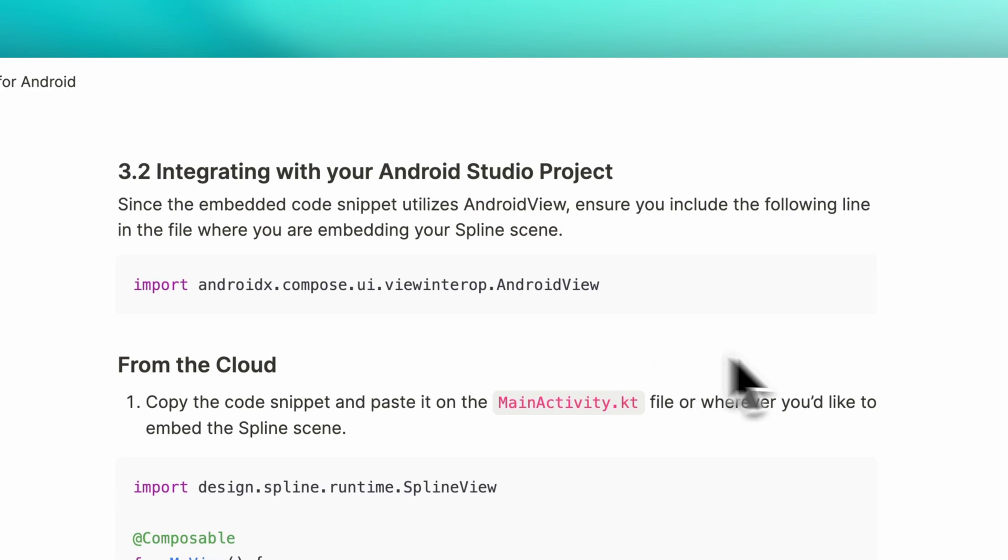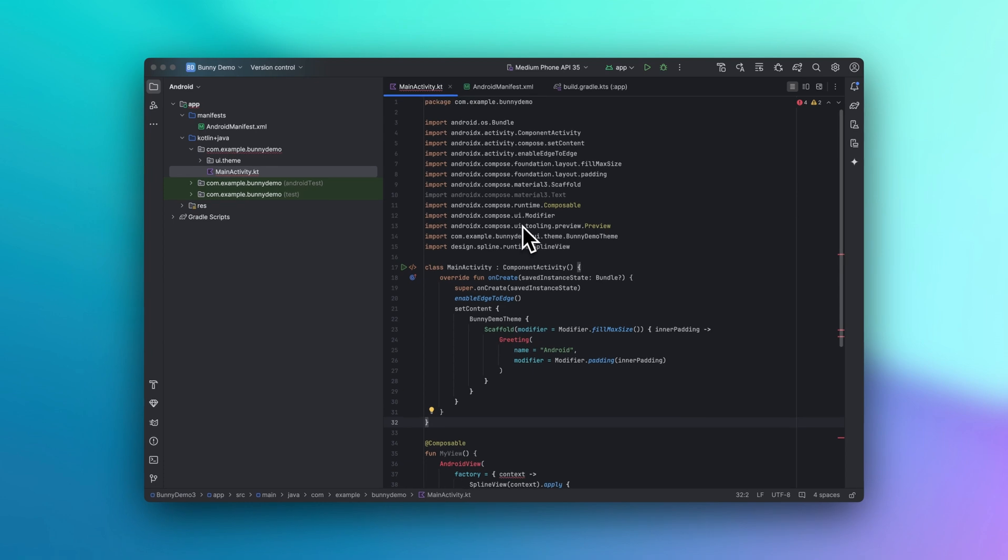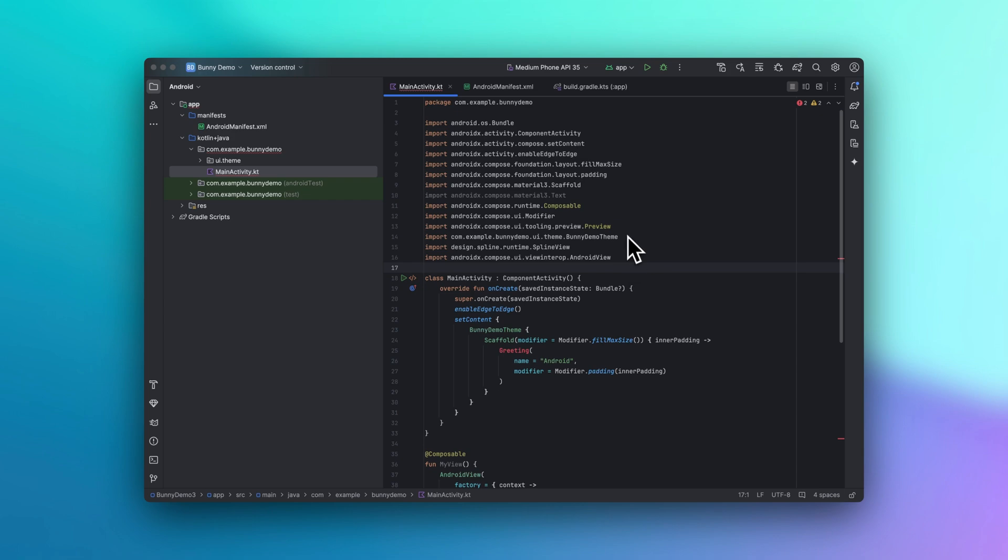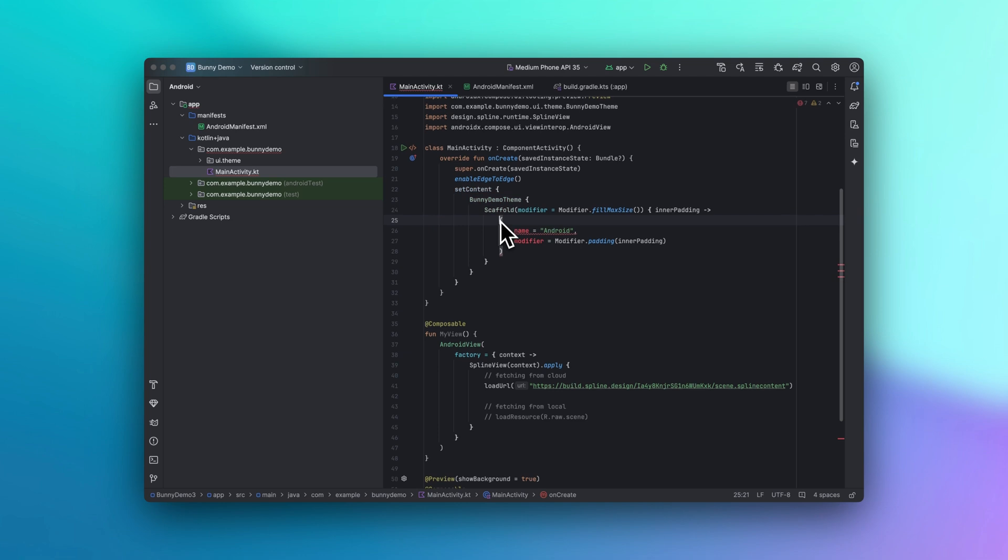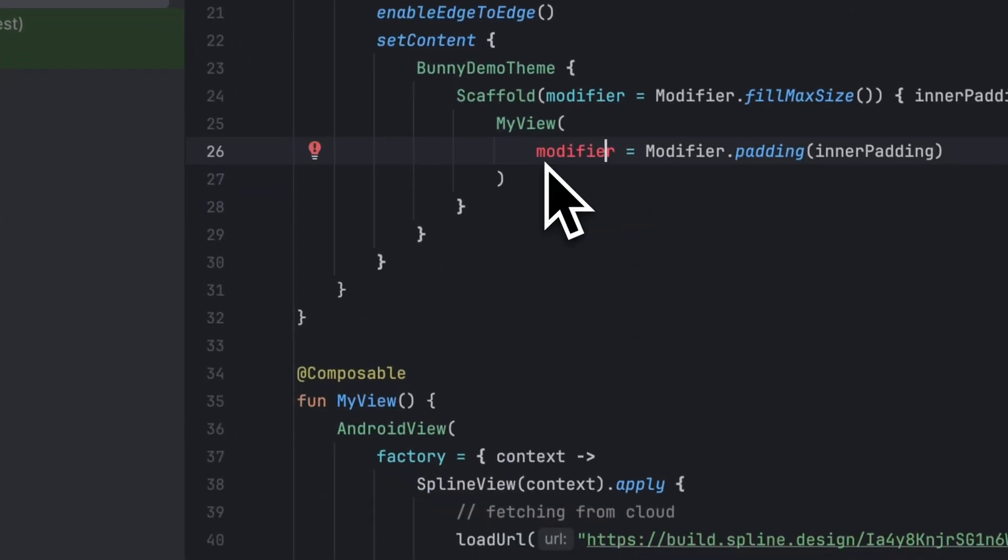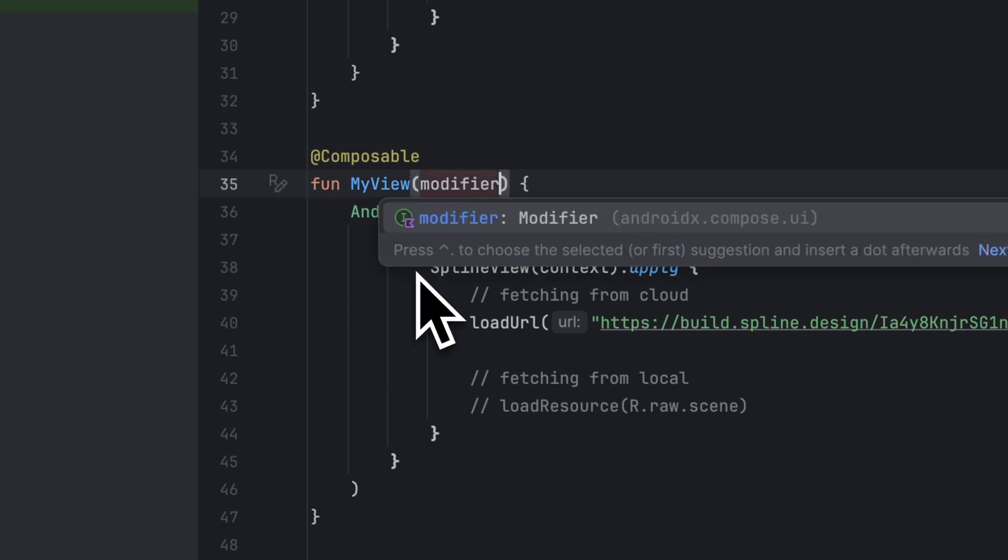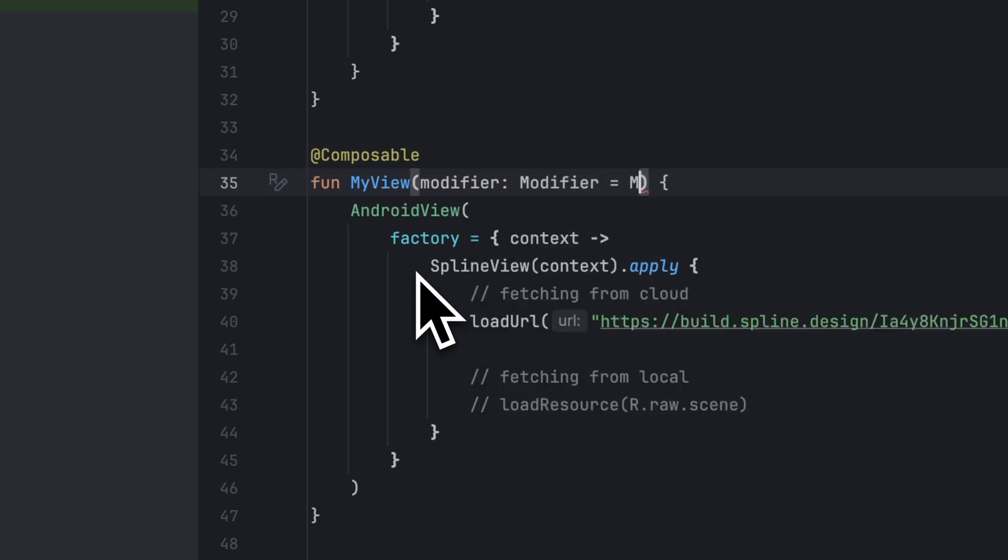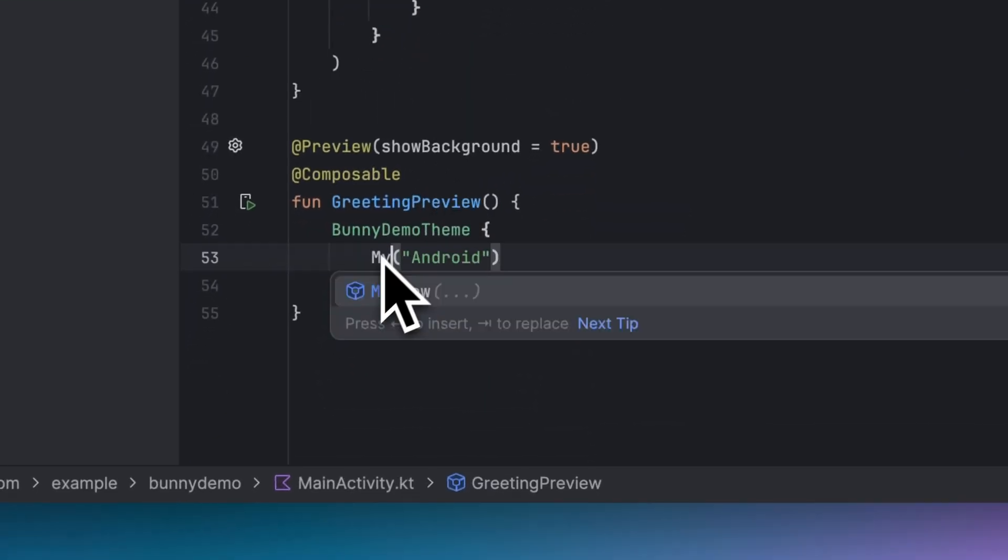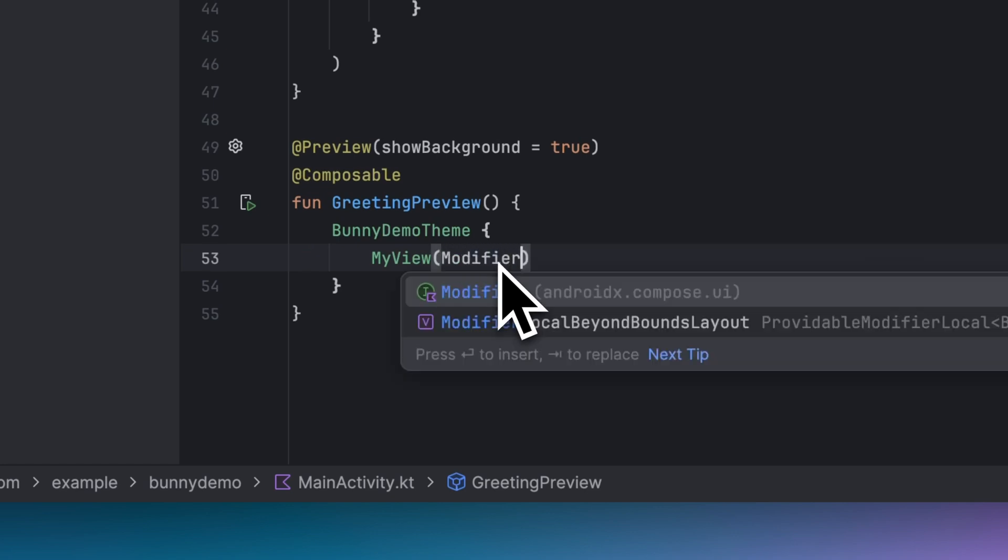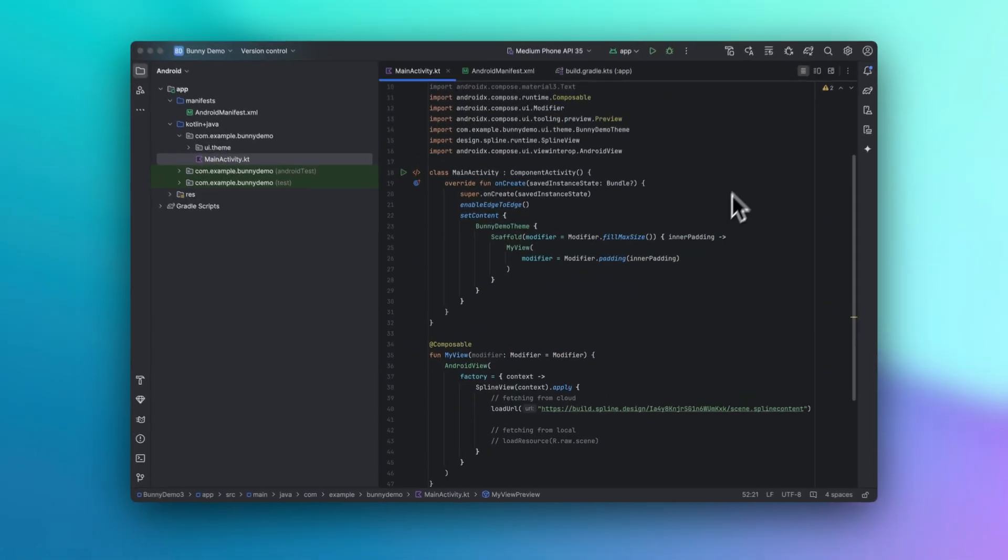And before we move on, something important to keep in mind is, since this embedded code snippet utilizes Android view, ensure you include this code wherever you're embedding your Spline scene. Now let's make some small adjustments to my main activity. I'm going to change greeting, so let's use my view. And then we can delete this line. This part is looking fine, so let's move along. And here in my view, I'm going to add modifier. And again, here in greeting, I'm going to delete it and put my view. Here, let's do modifier again. And here, let's have my view preview. Awesome, looking good.